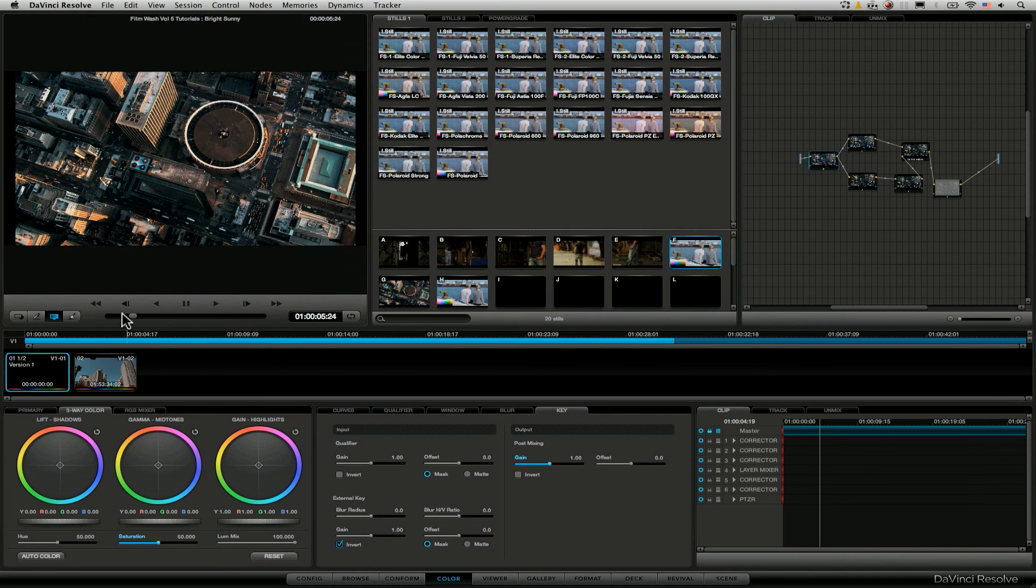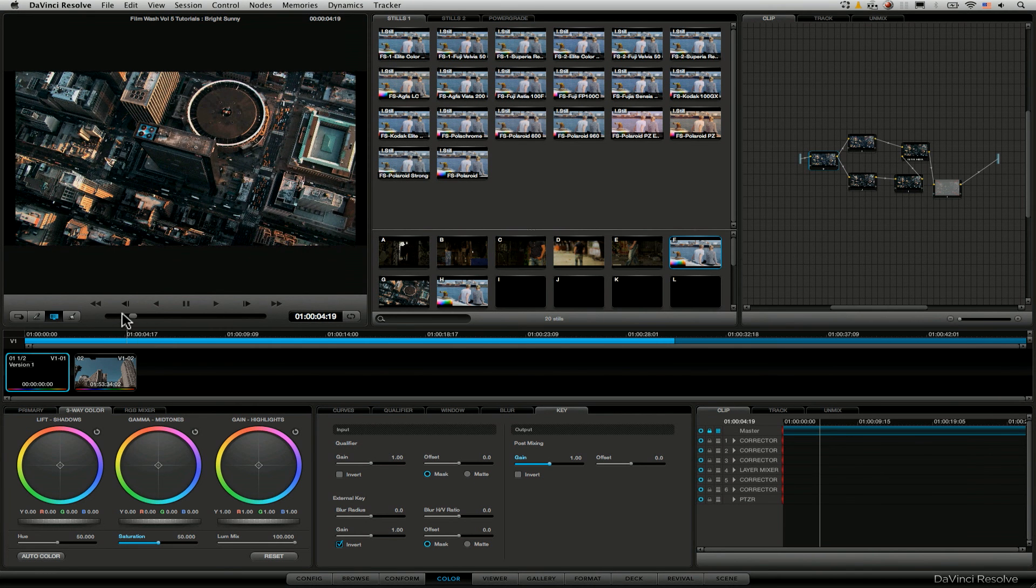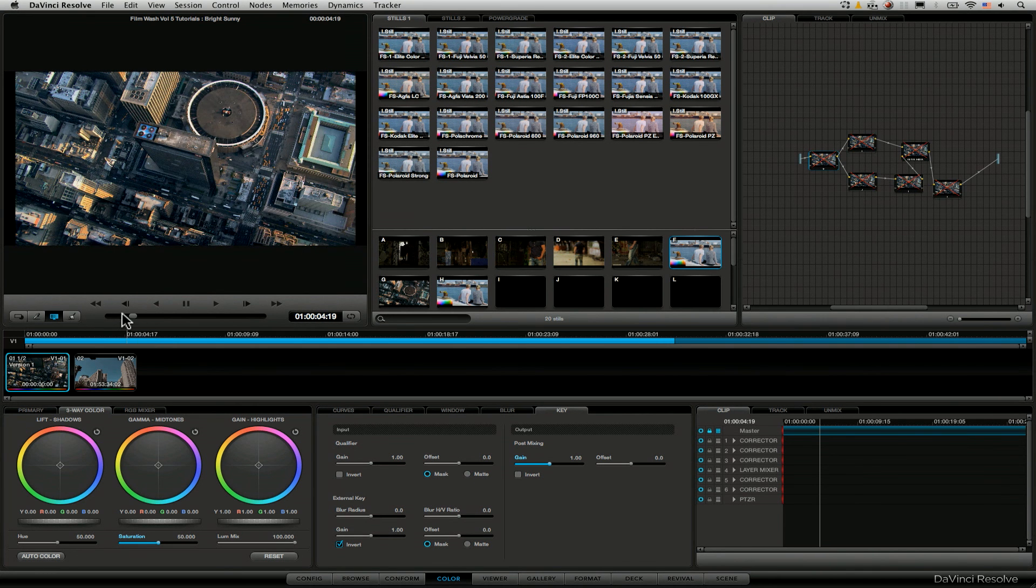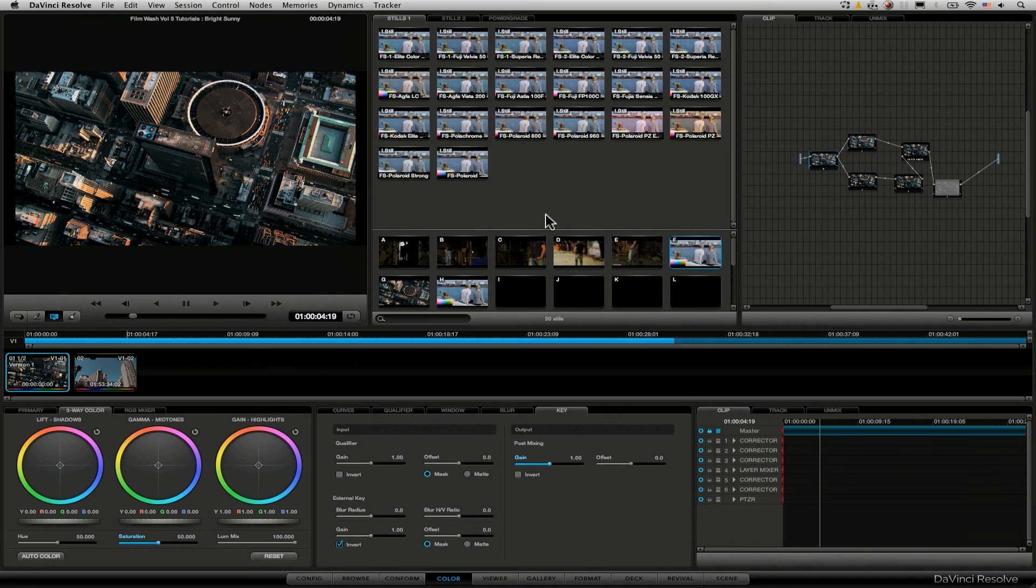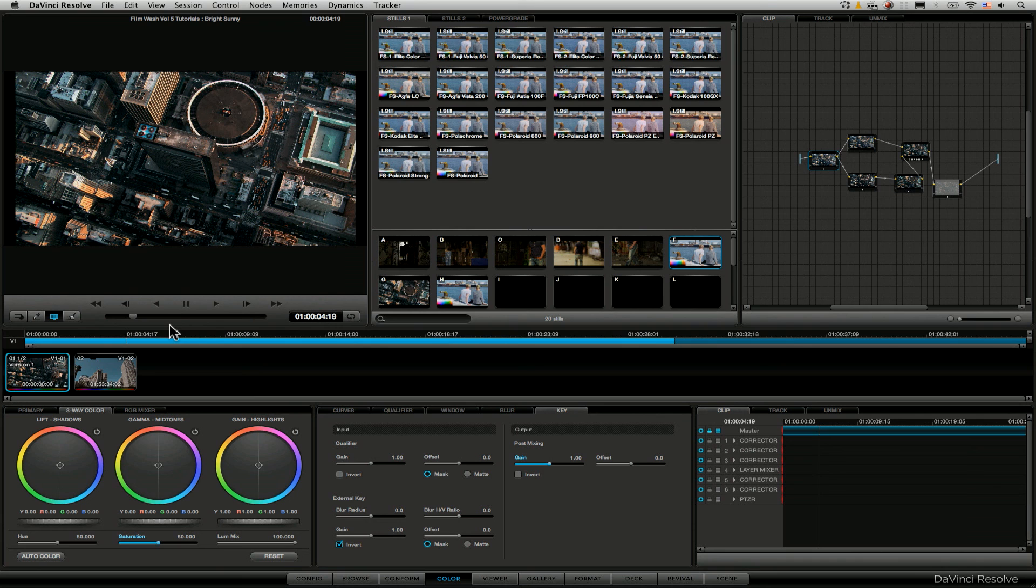Cool. So that is really the basics for adding the film wash effects to your project. In the next tutorial, what we're going to look at is how we apply those same ideas into a larger workflow. And we're going to look at actually grading a short sequence up and see how we apply the film wash to a range of clips. So join me in the next tutorial.